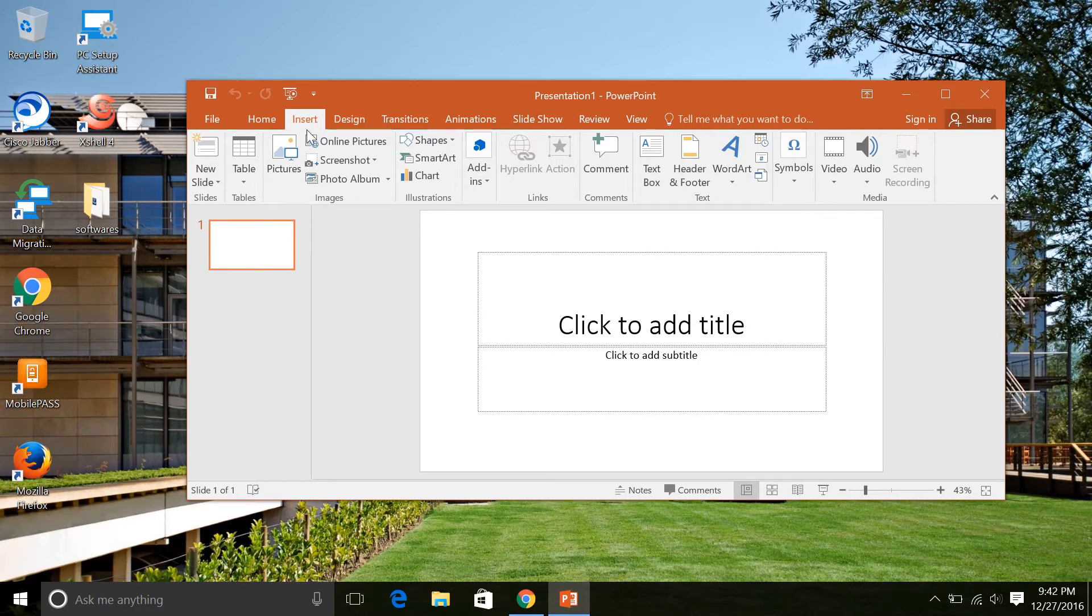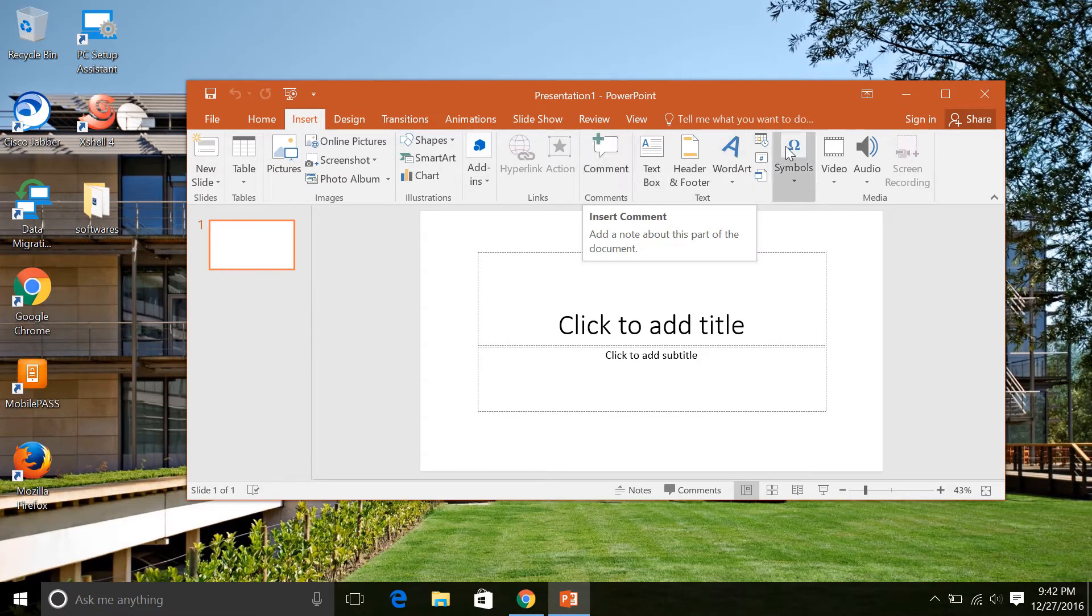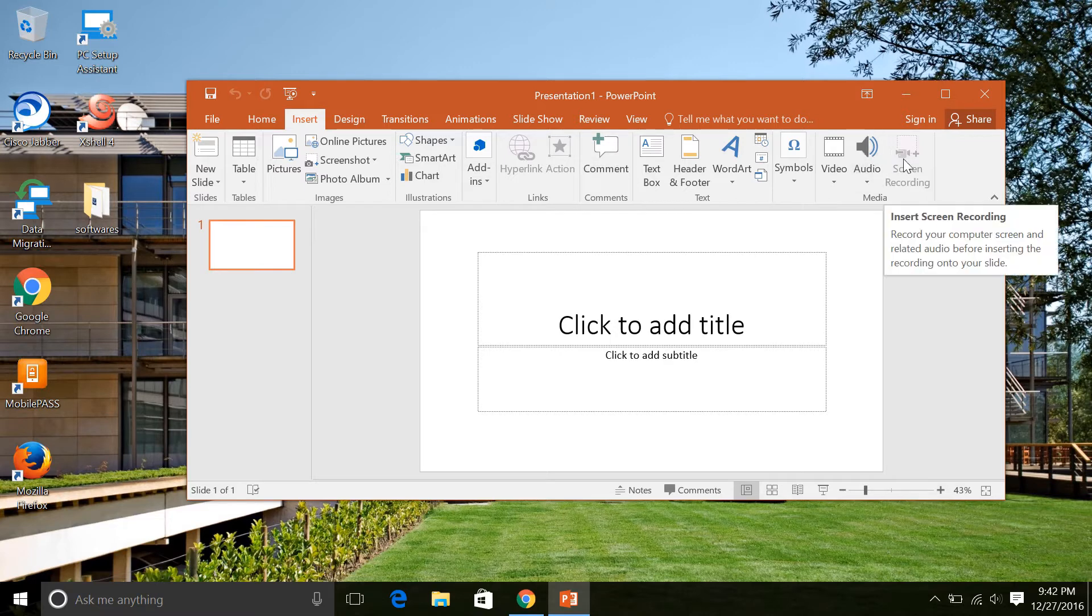In the ending, you can see there is an option called Screen Recording. You need to click on that screen recording option.